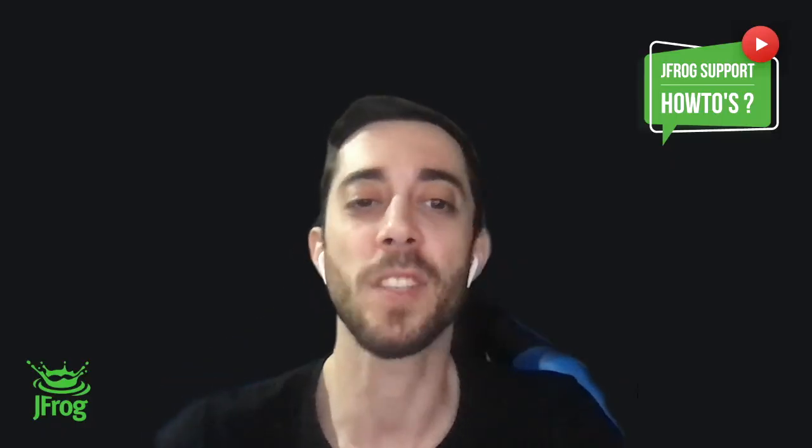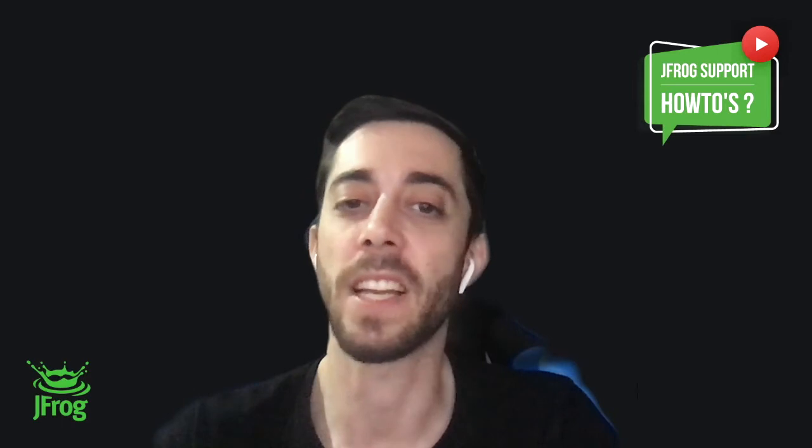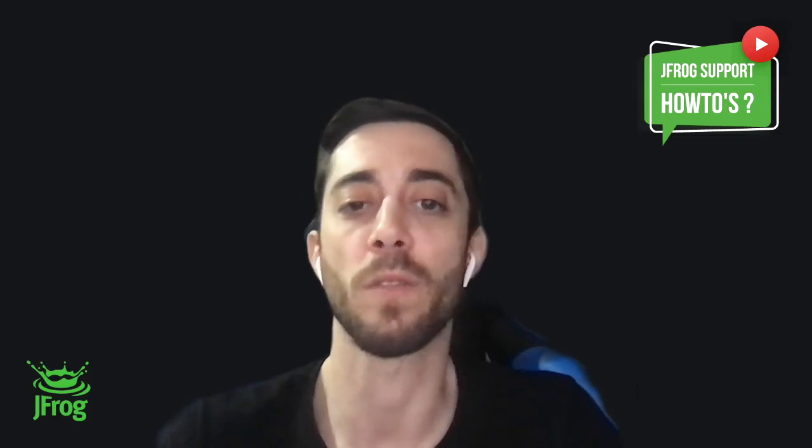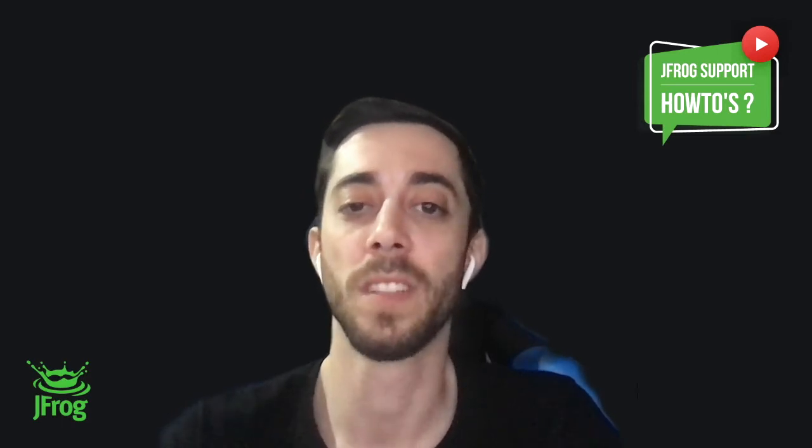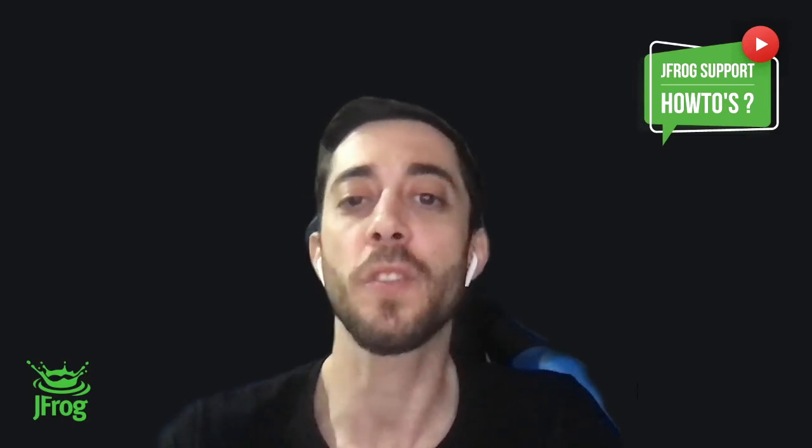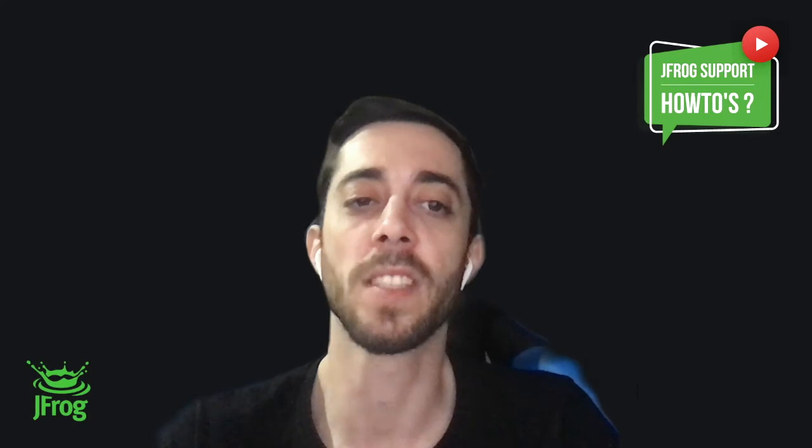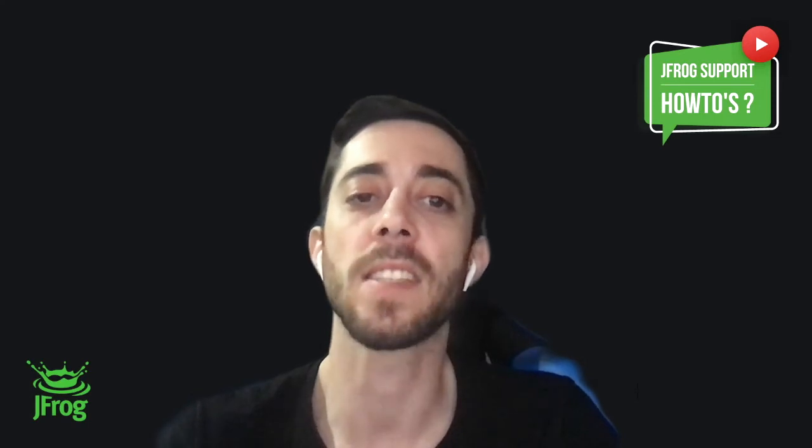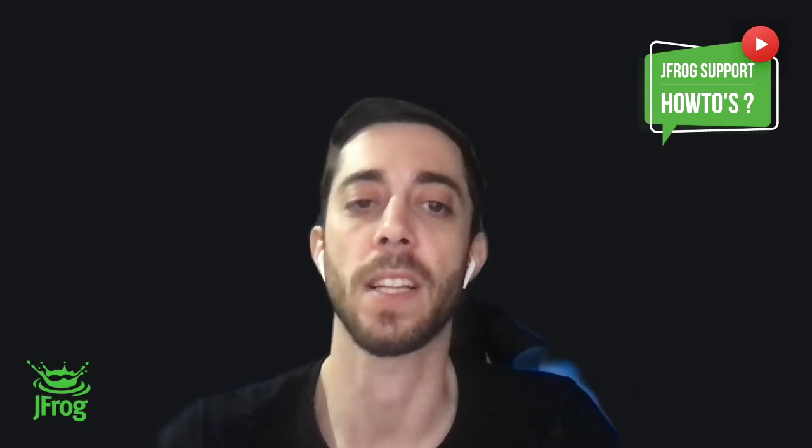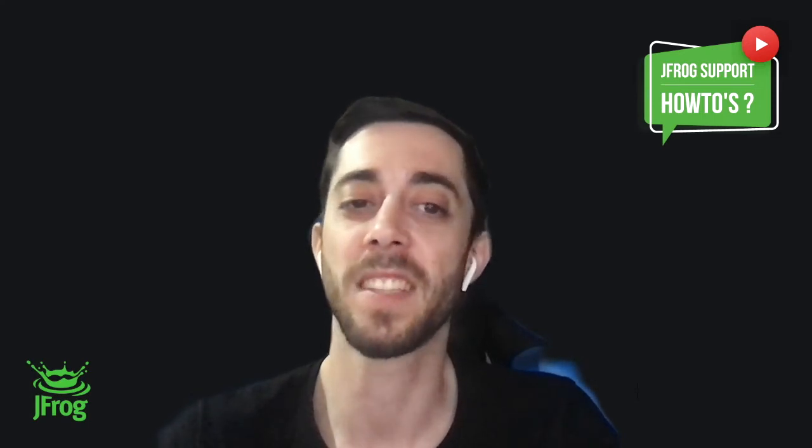Hi, my name is Yonatan Brandt and I'm from JFrog Support. In this short video, I will explain the differences between licenses and bucket licenses. Let's start.